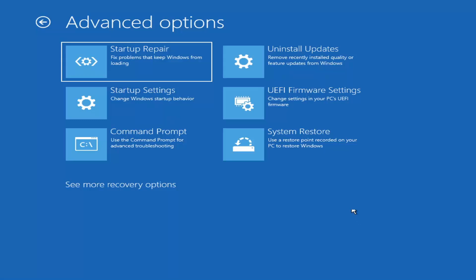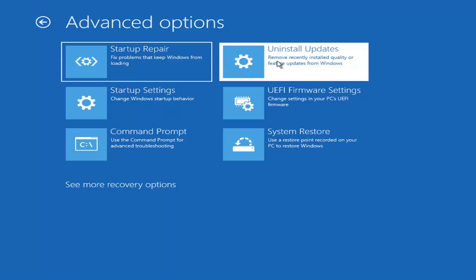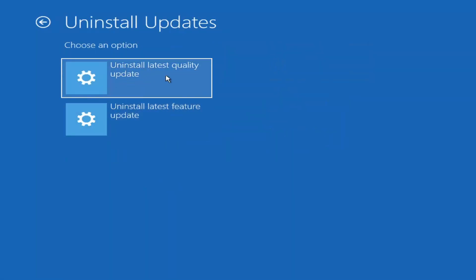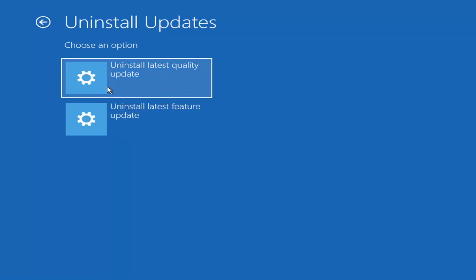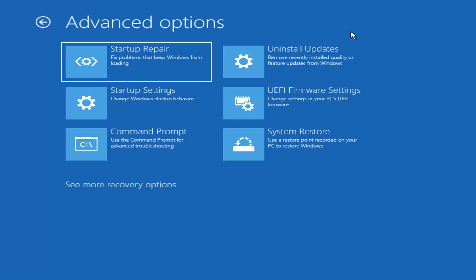Something else you can try here would be to Uninstall Updates — this removes recently installed quality or feature updates from Windows. Quality updates are the more day-to-day updates, while feature updates are the less regularly released, larger ones — comparable to service packs in Windows 7, Vista, or XP, occurring once or twice a year at most. It will take longer to uninstall a feature update versus a quality update, so keep that in mind.